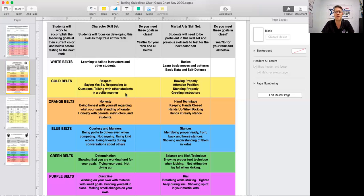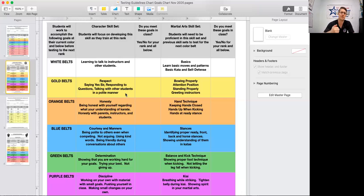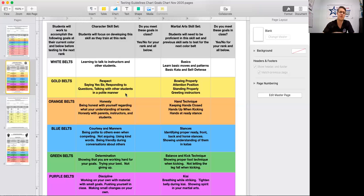The other thing that they need to focus on and they'll say it to you every single time is stances, stances, stances. Our blue belt's biggest focus is going to be on their lower body work, identifying what proper stances are: ready stance, back stance, horse stance, and front stance. Those are our four primary stances that we use. And then of course, our fighting stance that we use when we spar.